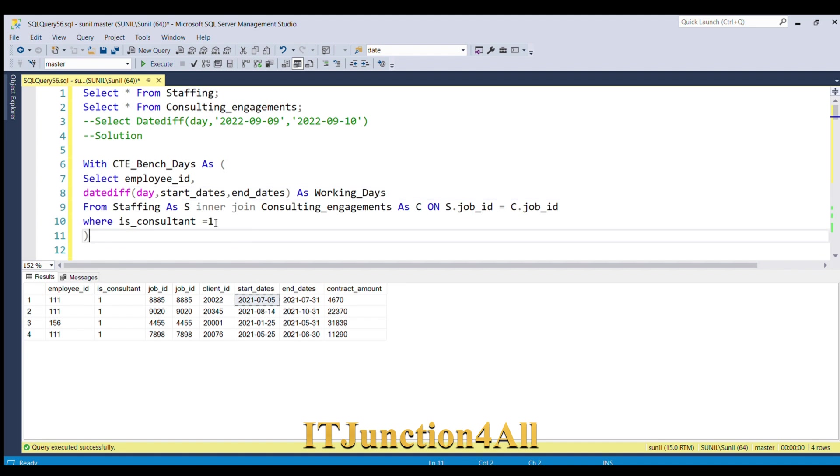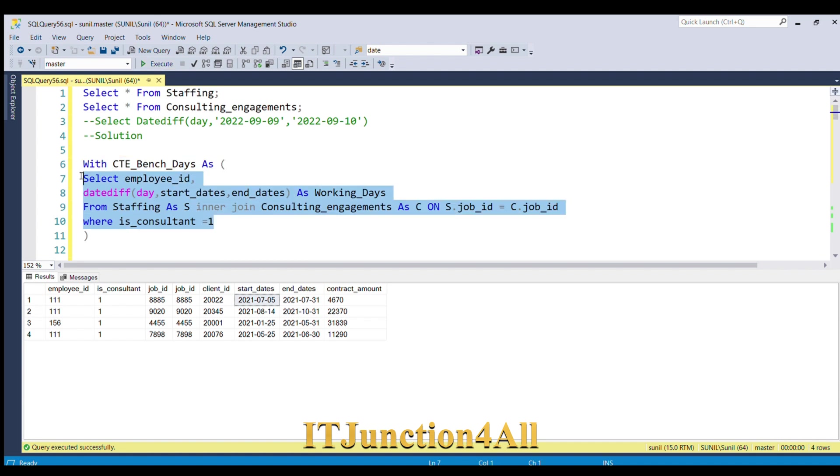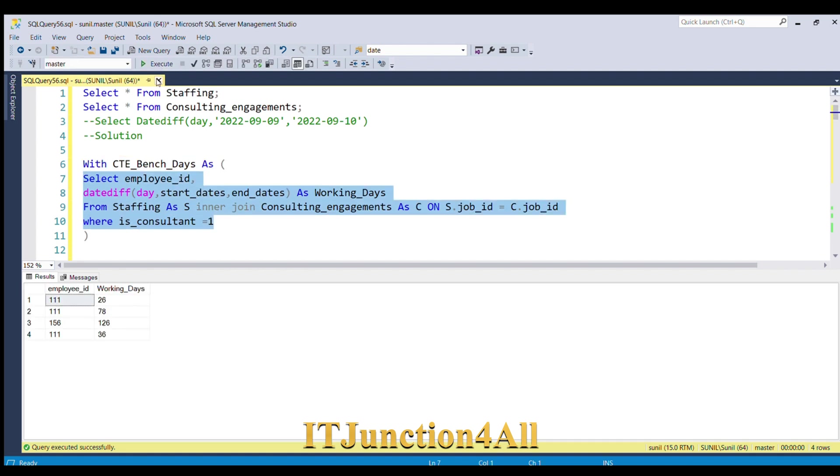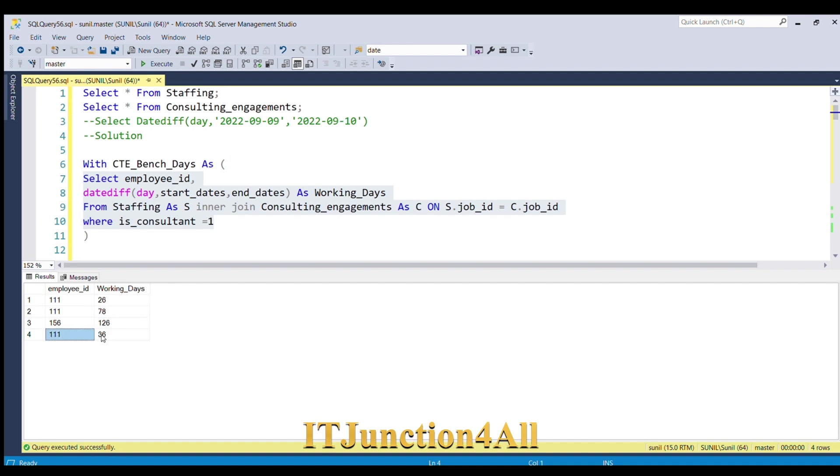Now you are able to get the number of days the employee has worked for that assignment. You can see the work days for employee ID—he has worked in patches: 26 days, then 78 days, then 111 and 36 days.